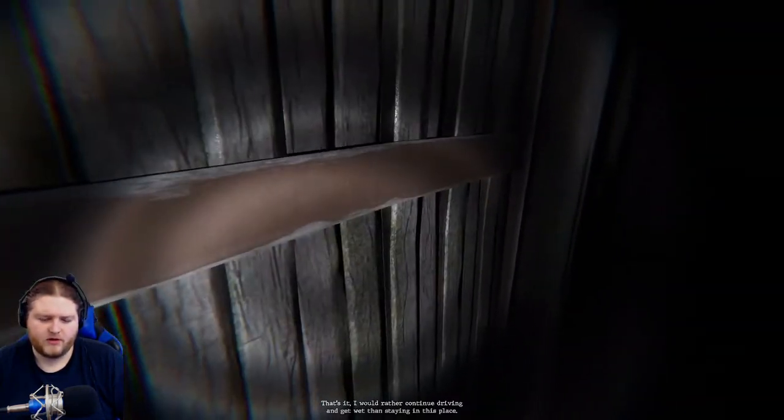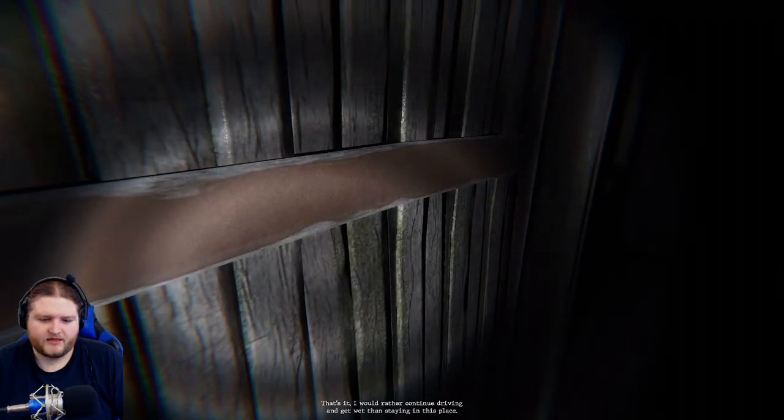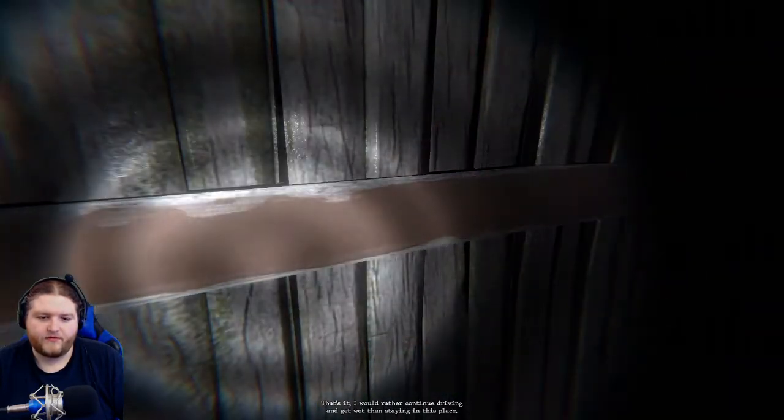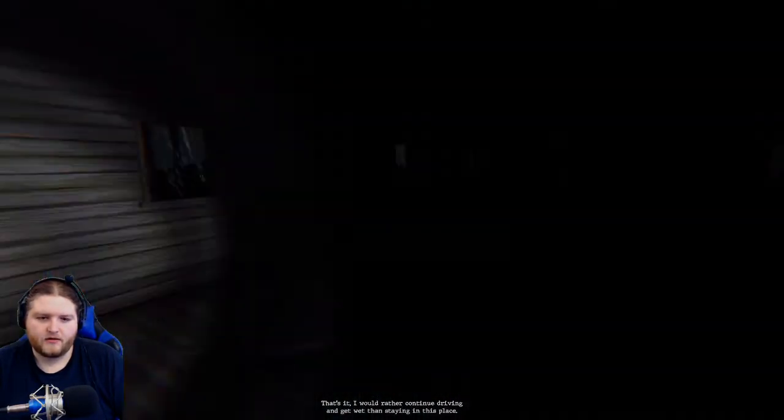All right I'm out, going back to my motorcycle. I would rather continue driving and get wet than stay in this place. Oh fantastic, oh that's an option. I made a choice. The realistic ending, yes!